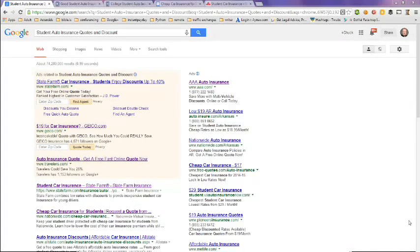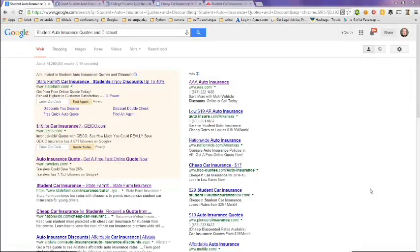This video is on student auto insurance quotes and discounts. I did a Google search and found over 74 million results. We're taking a look at the first page.